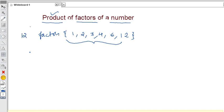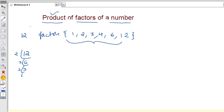For that, I'll teach you one easy method using the prime factorization method. For example, if you take 12, we'll find out the prime factors. 12 equals 2 times 6, and 6 equals 2 times 3. So 12 can be written as the product of prime factors: 2 to the power 2 into 3 to the power 1.